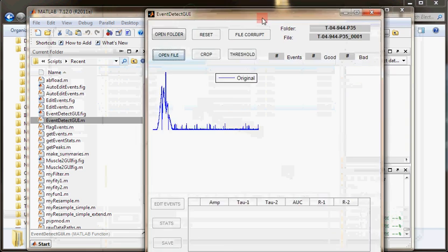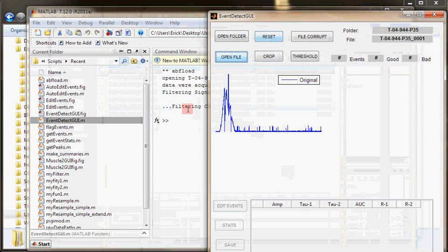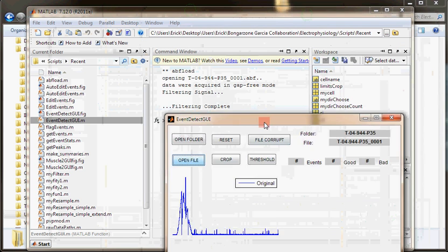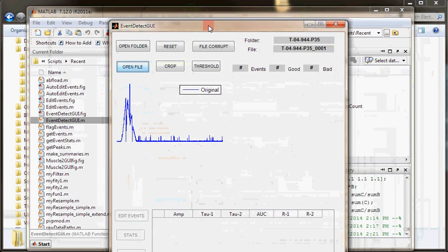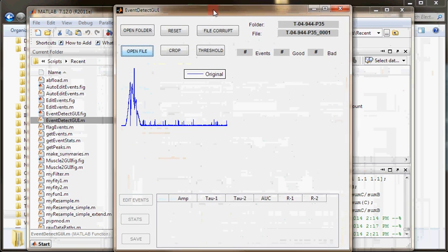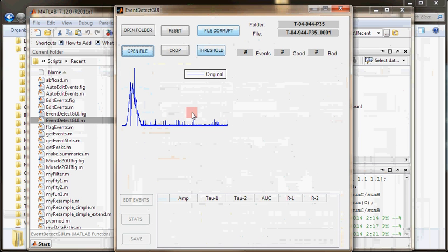It'll be thinking for a little bit while it's filtering. It filtered the data and plotted it. So now here is the data we want.